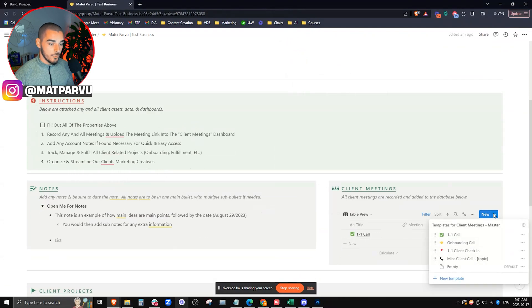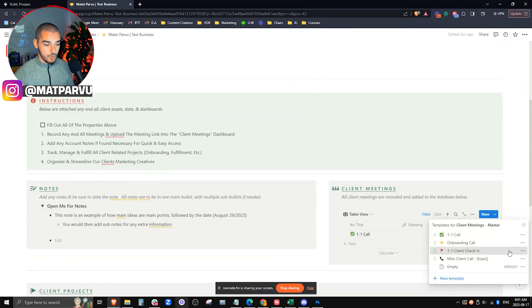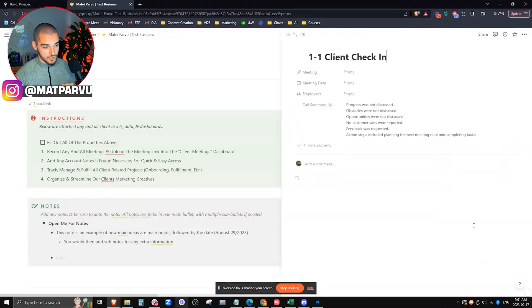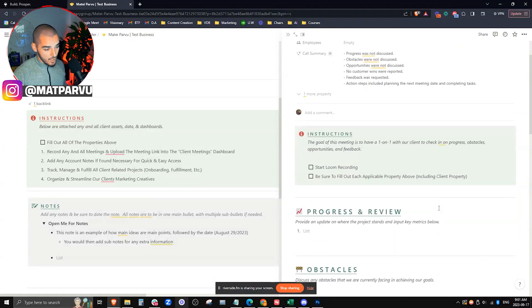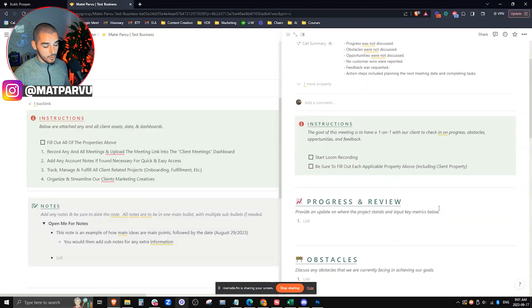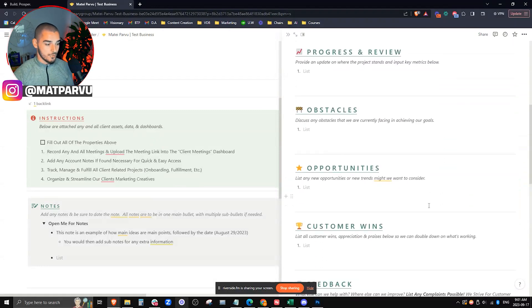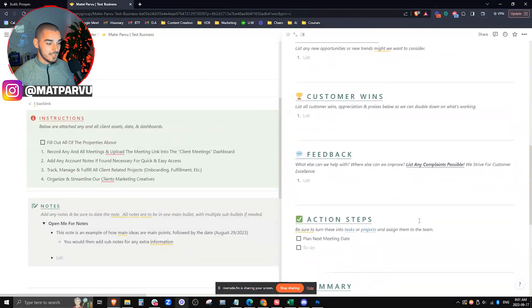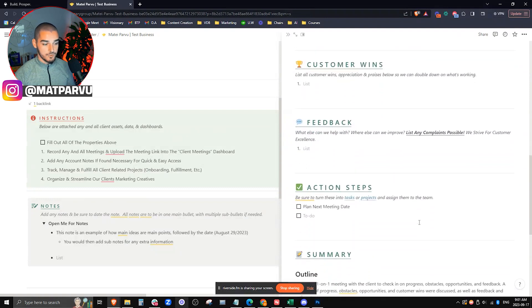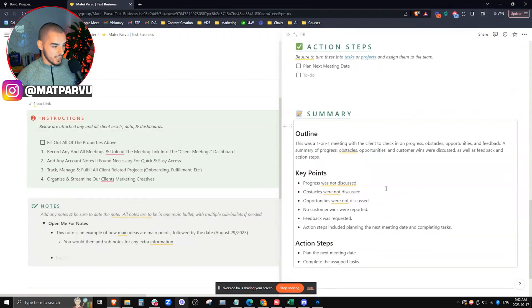The other types of projects that we have are the onboarding calls. So we're able to track and record all these onboarding calls, one-on-one client check-in calls, which is super key, especially for the SMA world. As you see, everything auto-populates. We're going over progress and review, obstacles, opportunities, customer wins, feedbacks, action steps, what to do next. And then we have the AI auto-populate a summary on this call, so that way a manager can go ahead and quickly review it quick bullet point style.